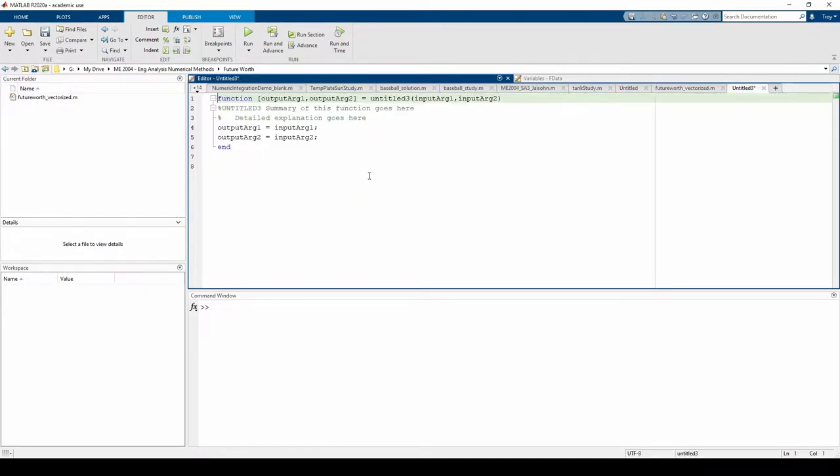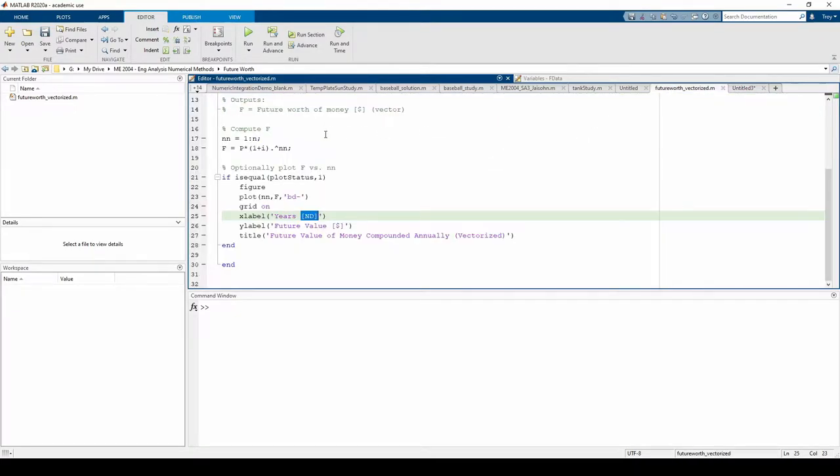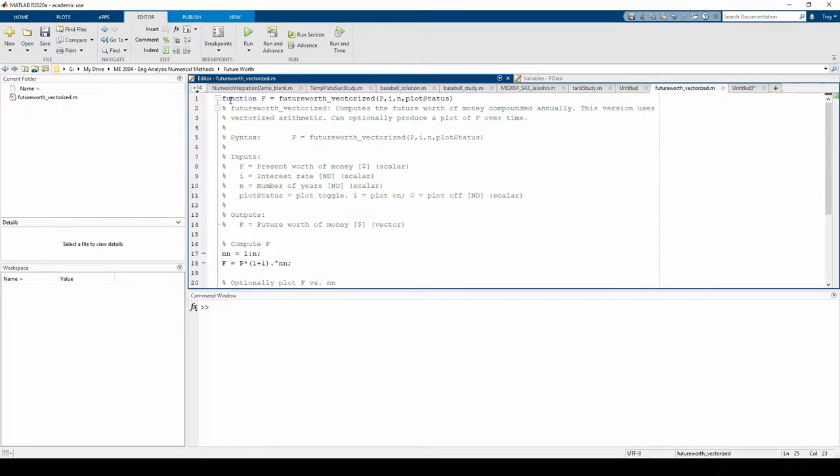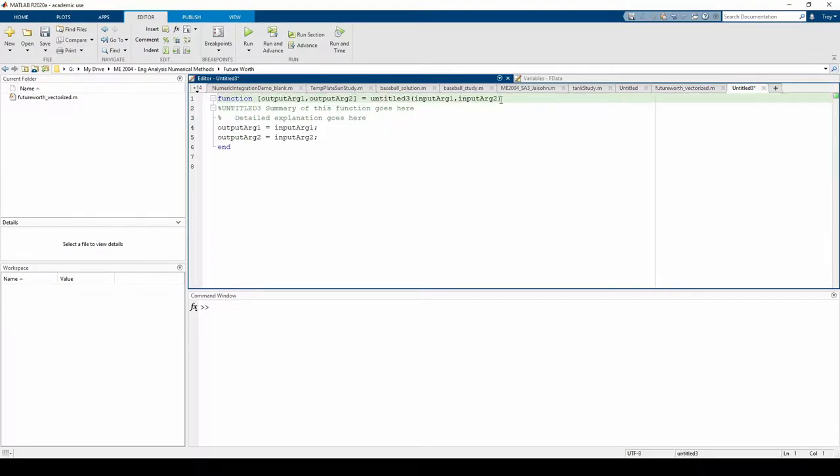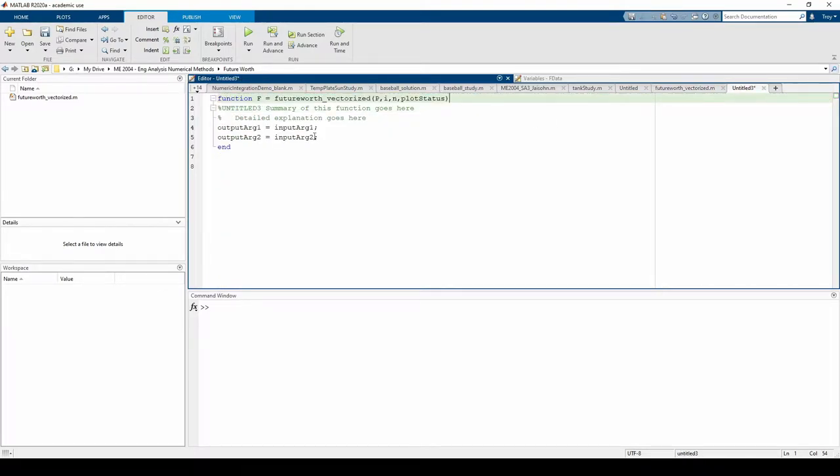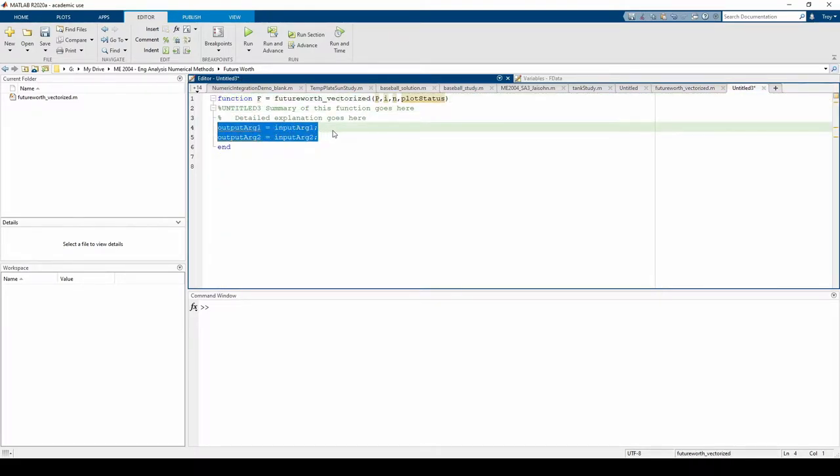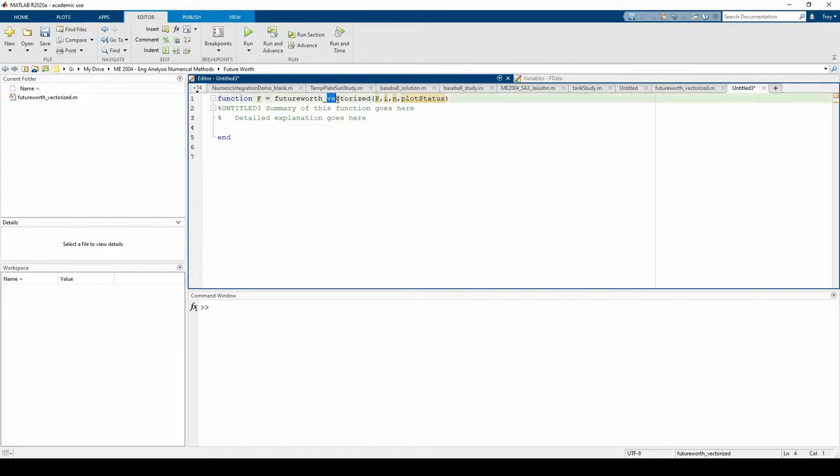We can copy and paste the function definition from the previous one. Remember to change the function name from underscore vectorized to underscore loop.